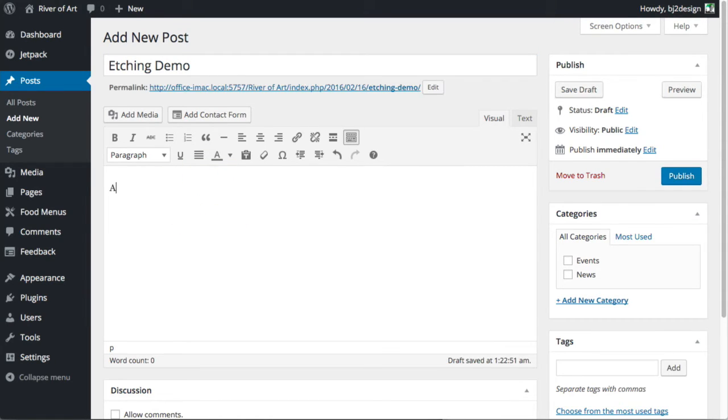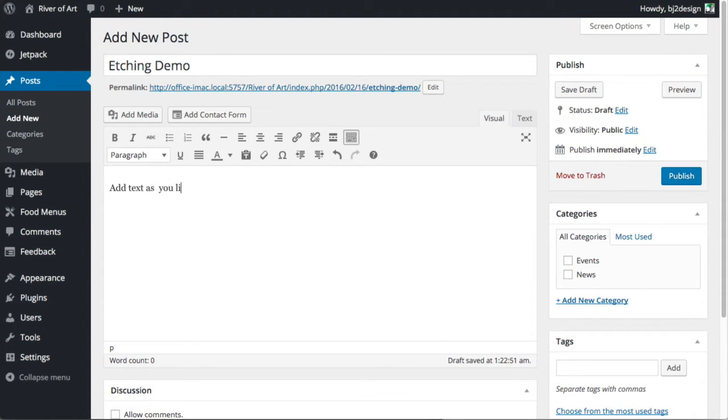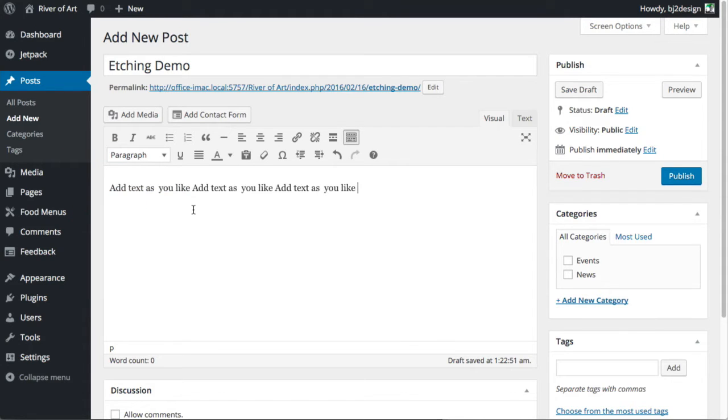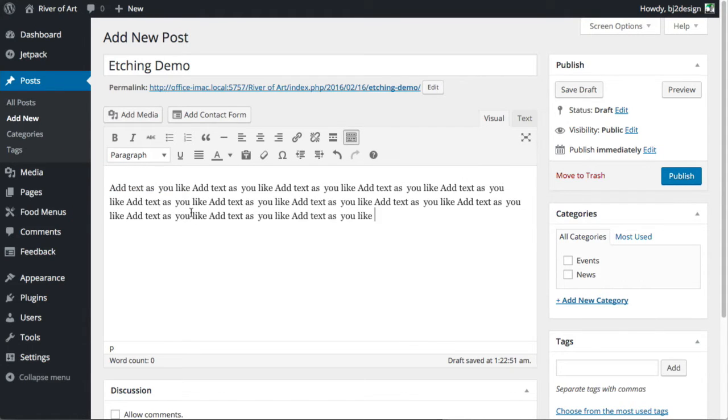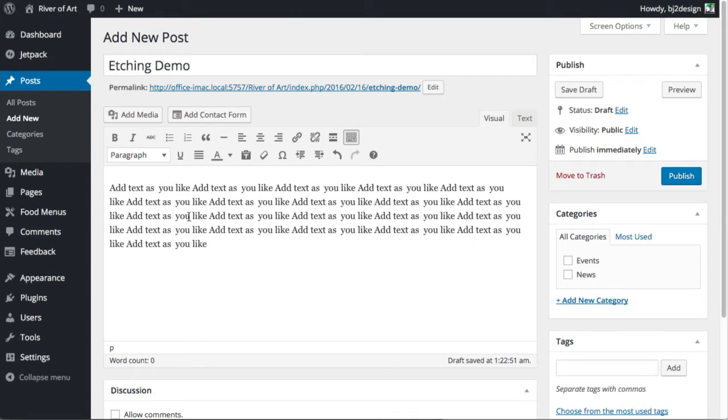And you can add your text here and you can just, as you like, or you can cut and paste if you have a lot of text there. I'm just going to add a fair bit there just to get the idea of it.